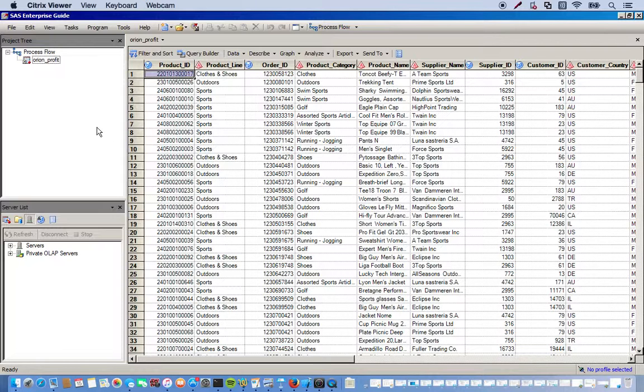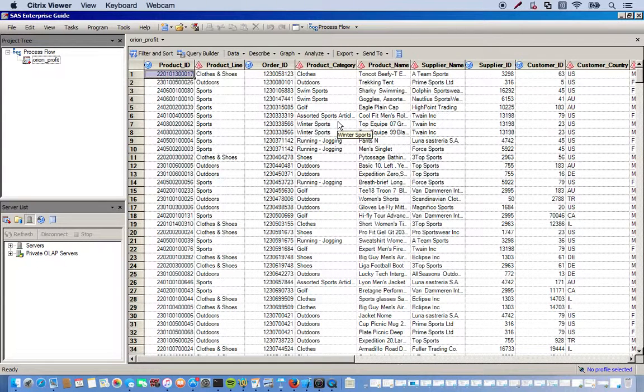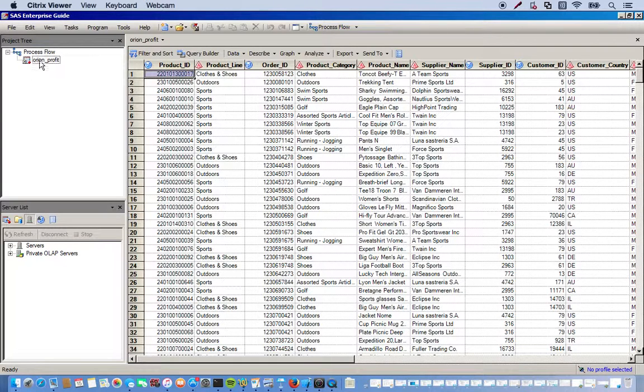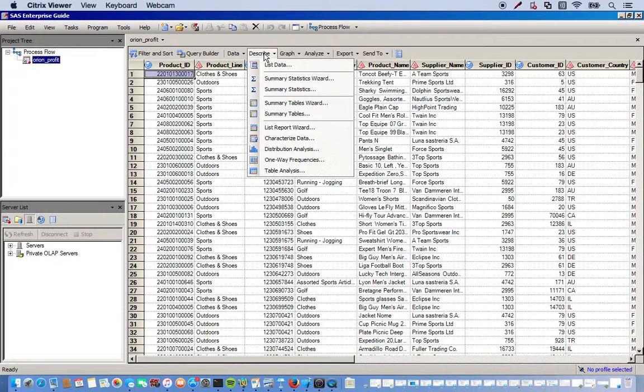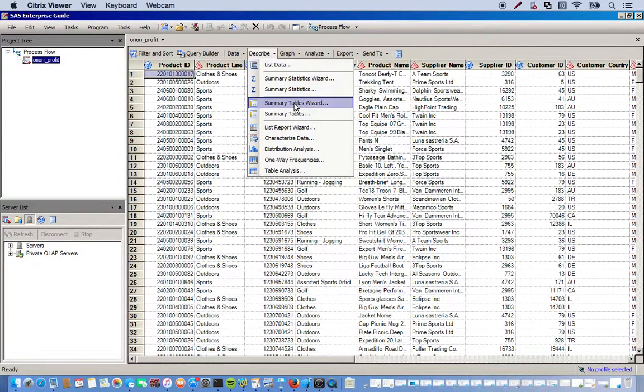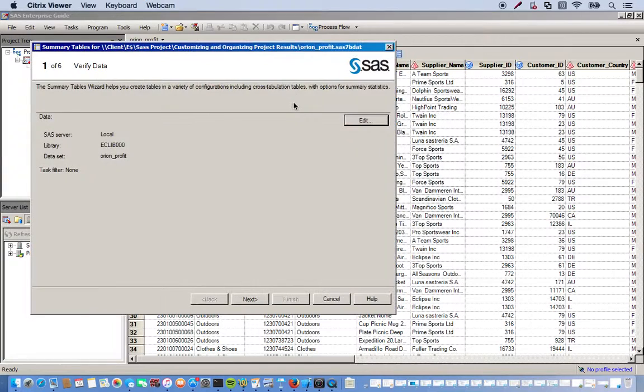I have this Orion profit data set opened up. First thing I'm going to do is create some different results.